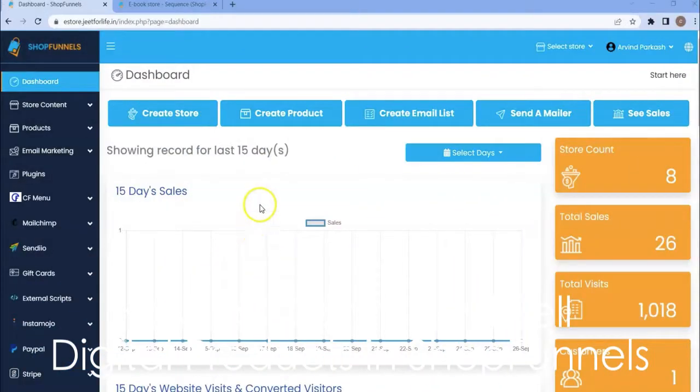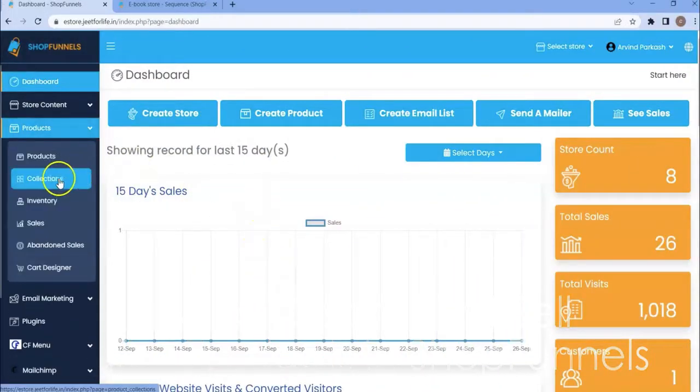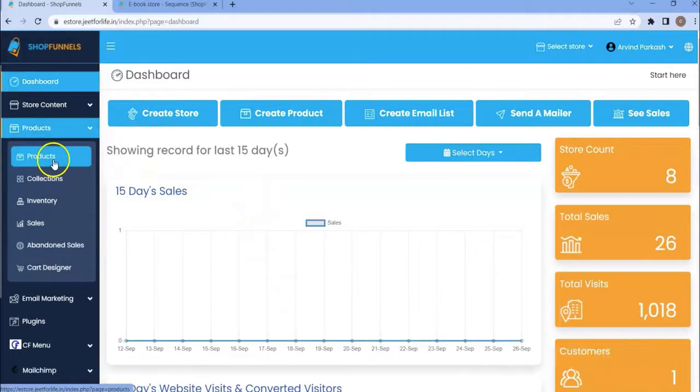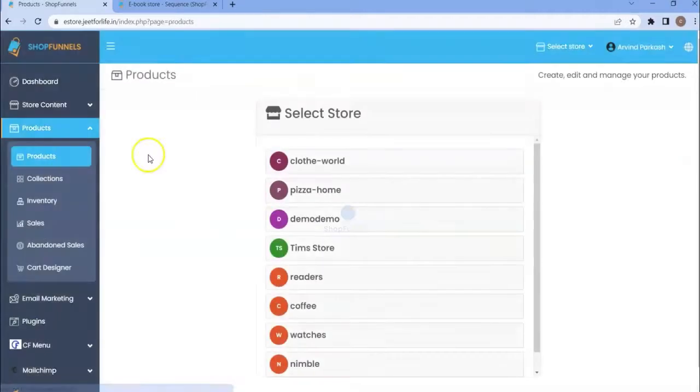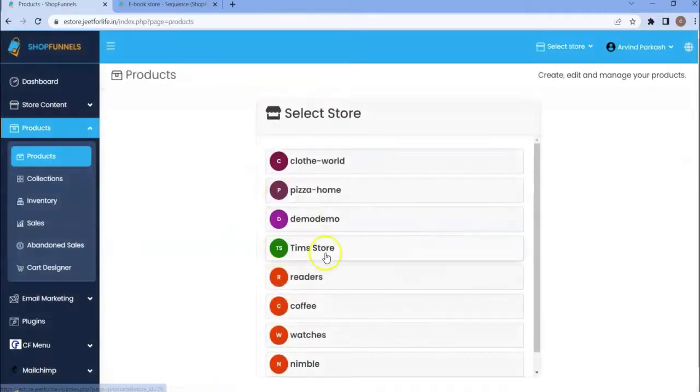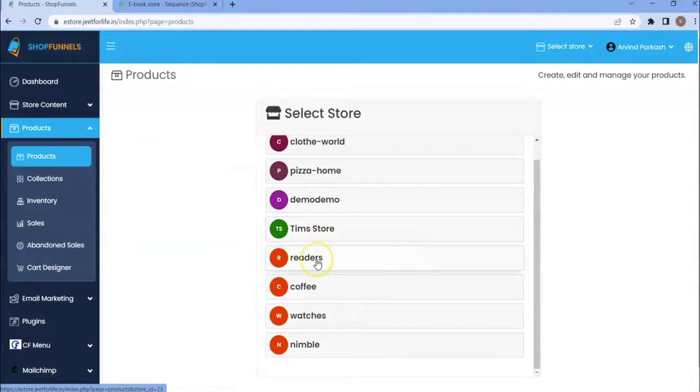In your dashboard, click on products and choose products from the drop-down. Then choose your store. I will choose my store, Readers.